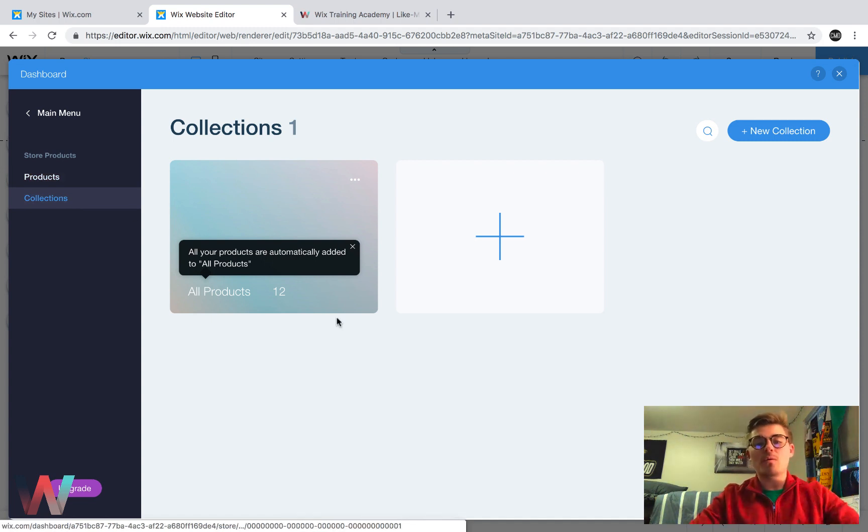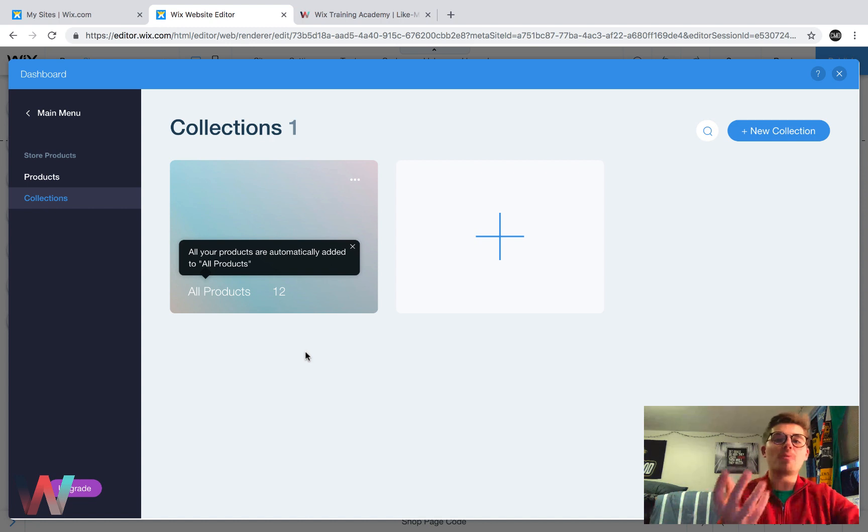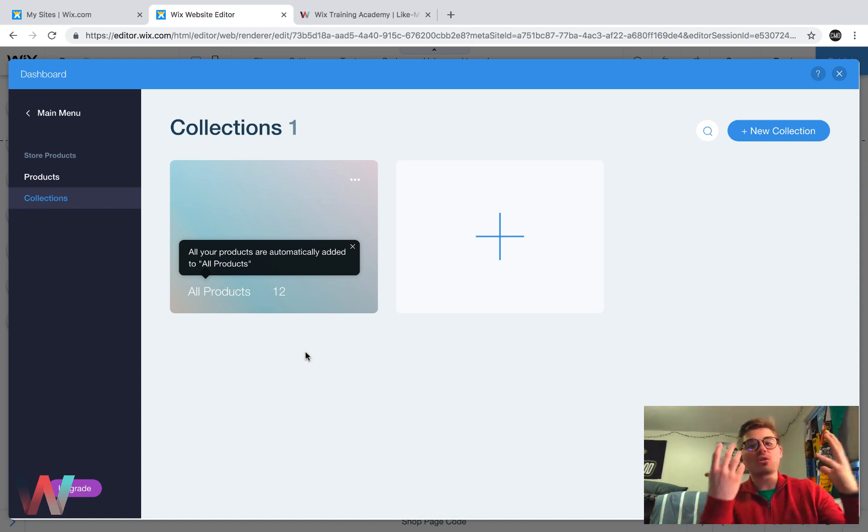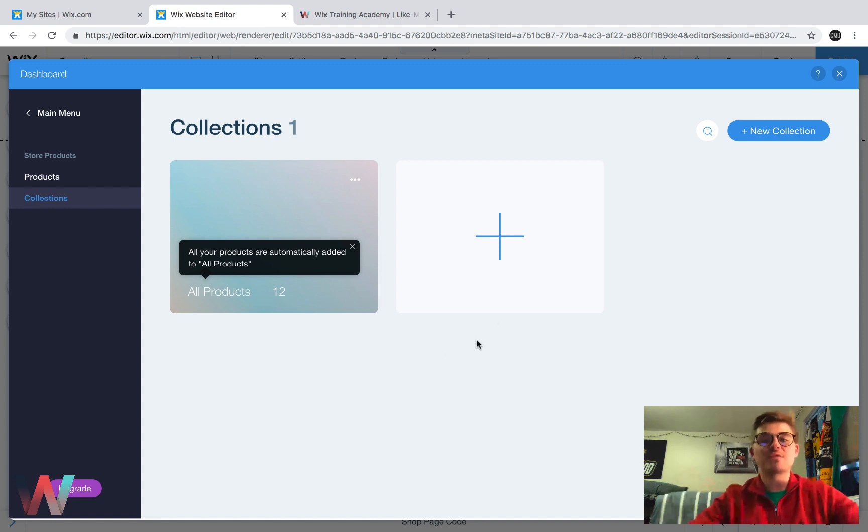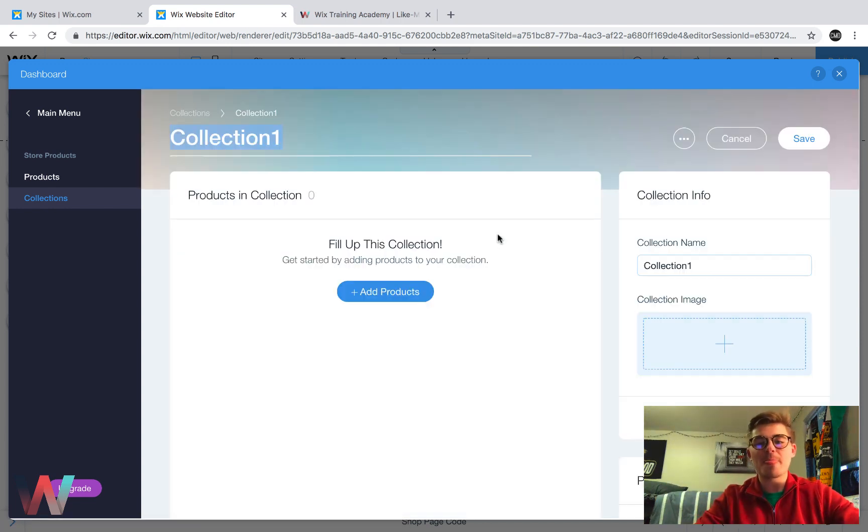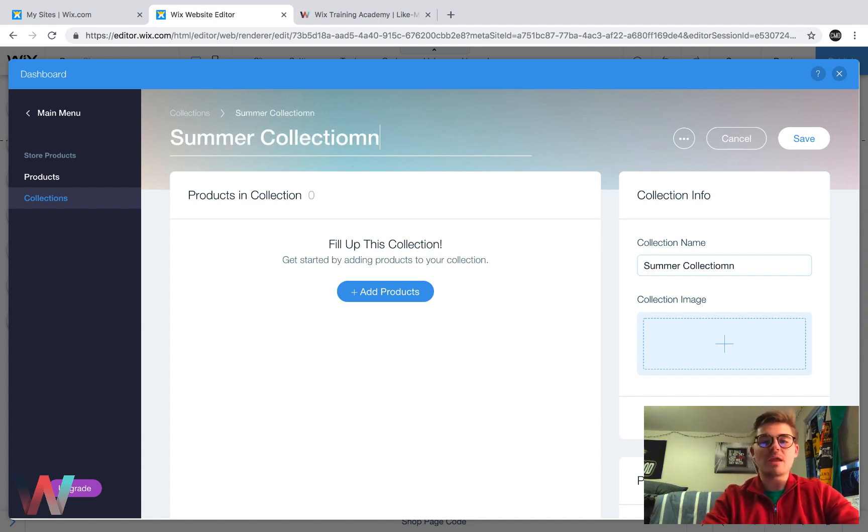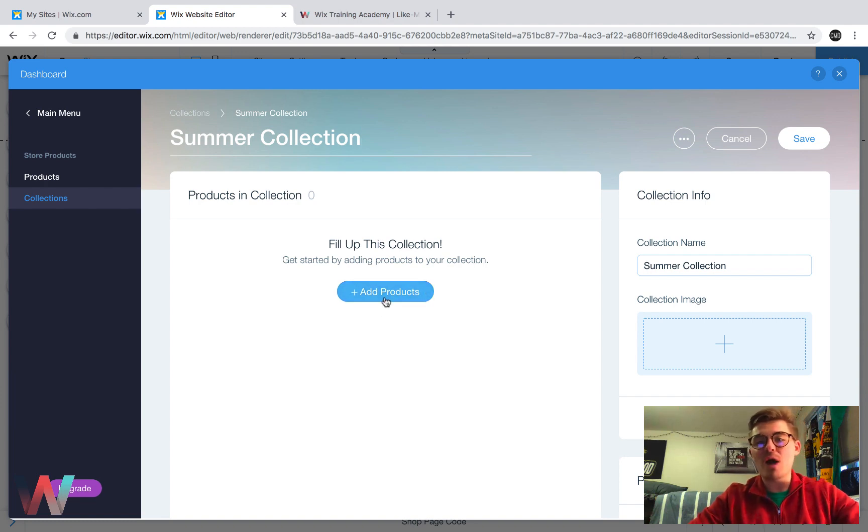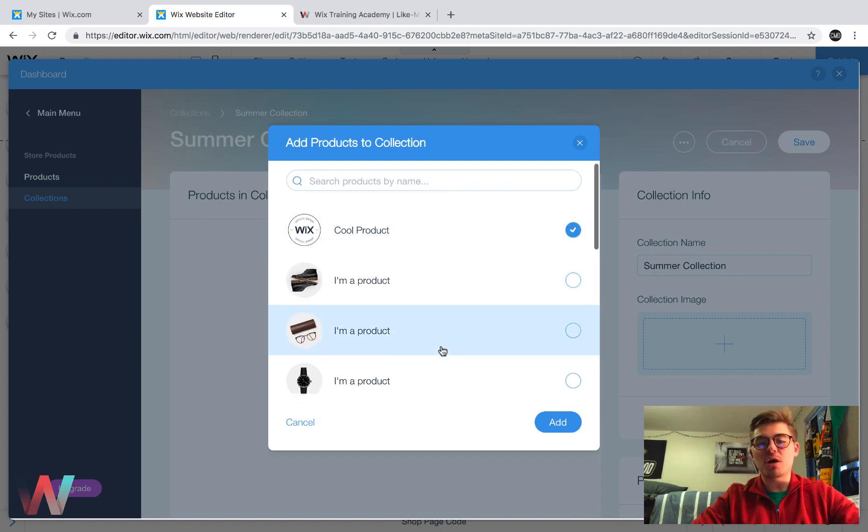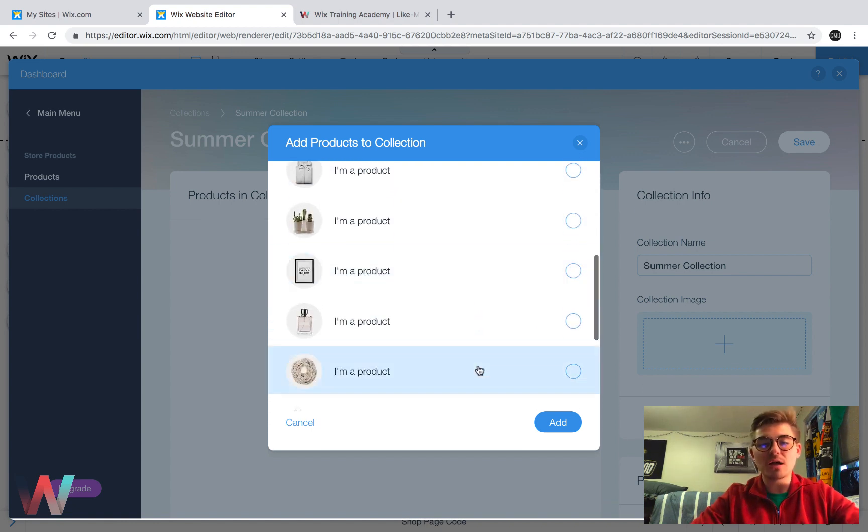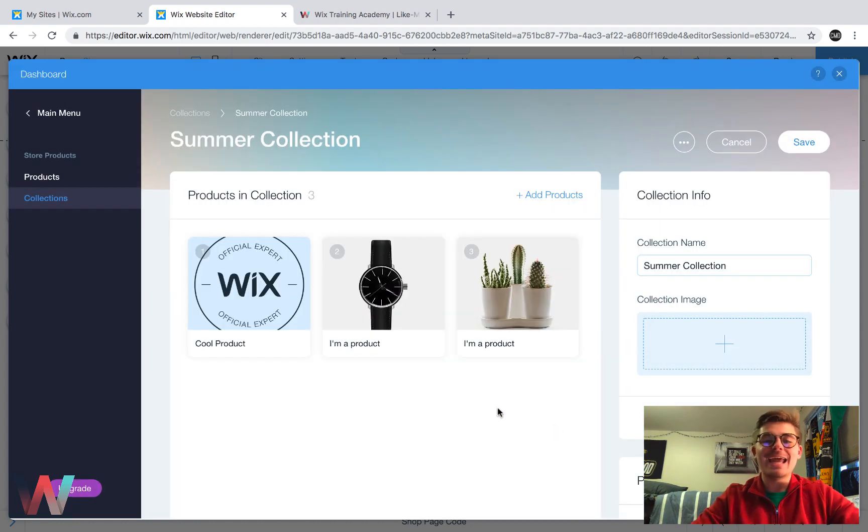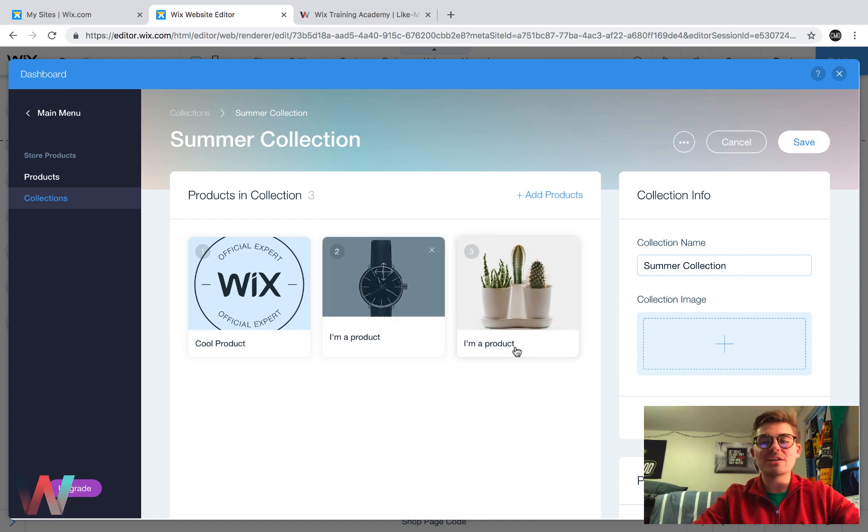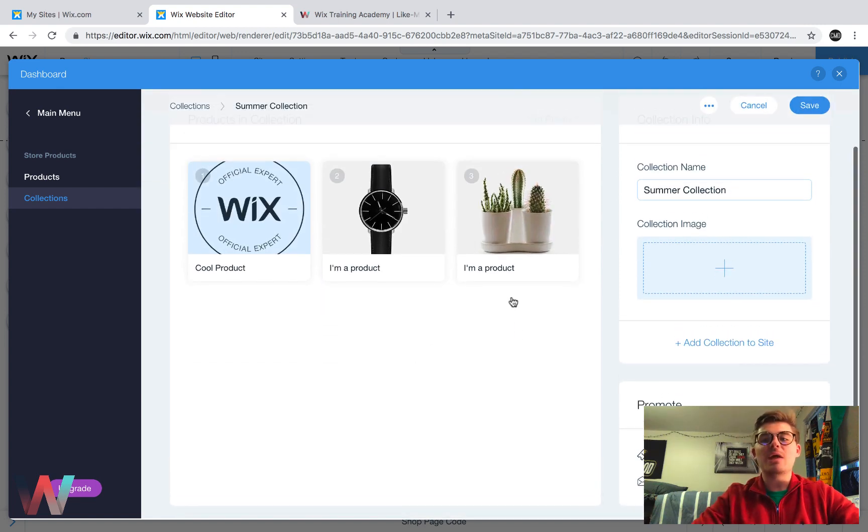So this all products is a collection, right? So all of our products is in one big collection called all products, but maybe we have a summer collection for clothes. If we did, we would come in here, click plus, we would choose the collection name. We'll call it summer collection. And then what we would do is we would add products to our collection. So let's just say cool product is part of our summer collection. And this watch is part of our summer collection. And this plant is part of our summer collection. We would then click add. And now all of these products are added to our summer collection.